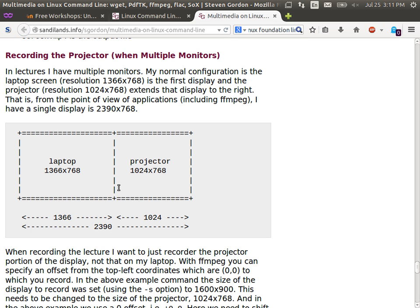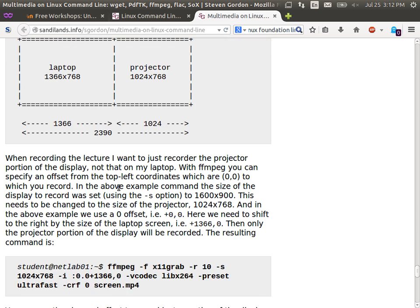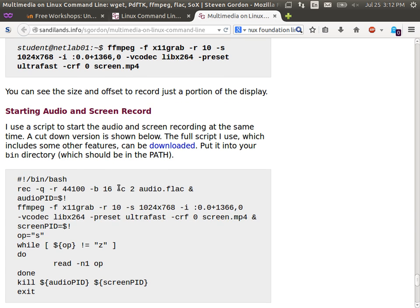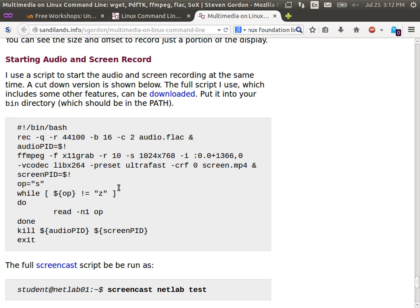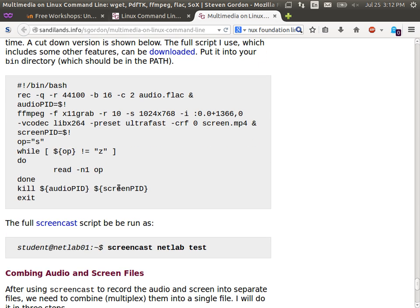Of course, if you mirror the display, same on laptop as projector, this is not an issue. If you don't mirror them, like I'm doing in this lecture, then you need to specify some offset as to what you want to record. Then, the next step is do them at the same time.